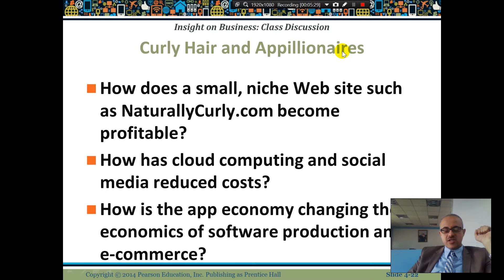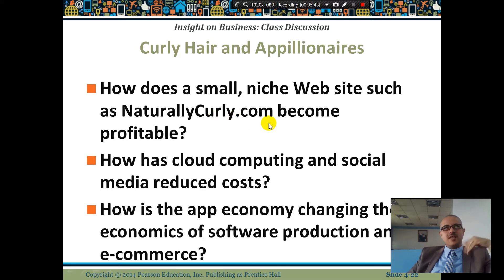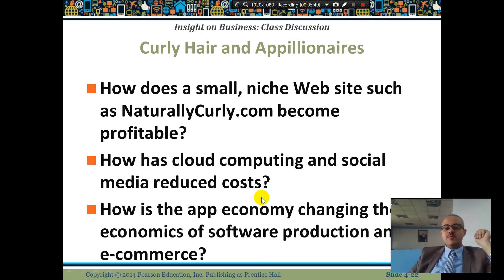Let's see how a small niche website like NaturallyCurly.com becomes profitable. It's a website focused on hair care. They use cloud computing and social media to reduce costs.